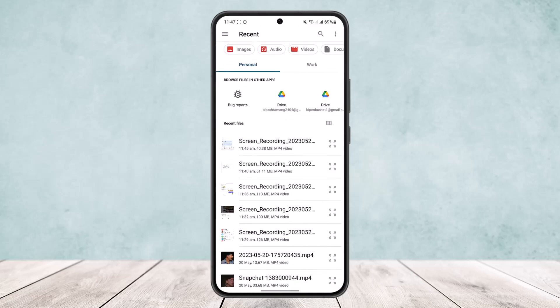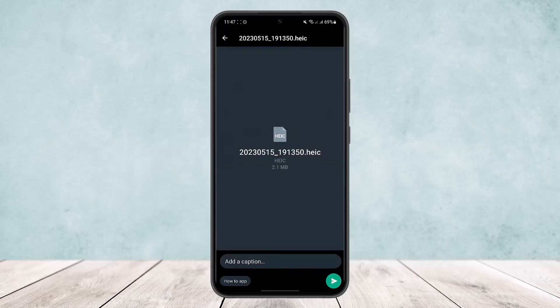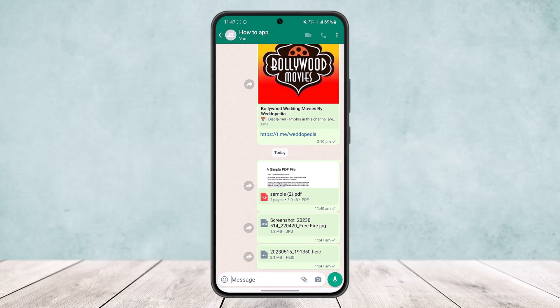Similarly, you can do the same with other pictures too — head into Documents, then select the picture by going into Images, select it and send it. Hope this helped you. Do like and subscribe, and don't forget to leave a comment below if you have any further issues.